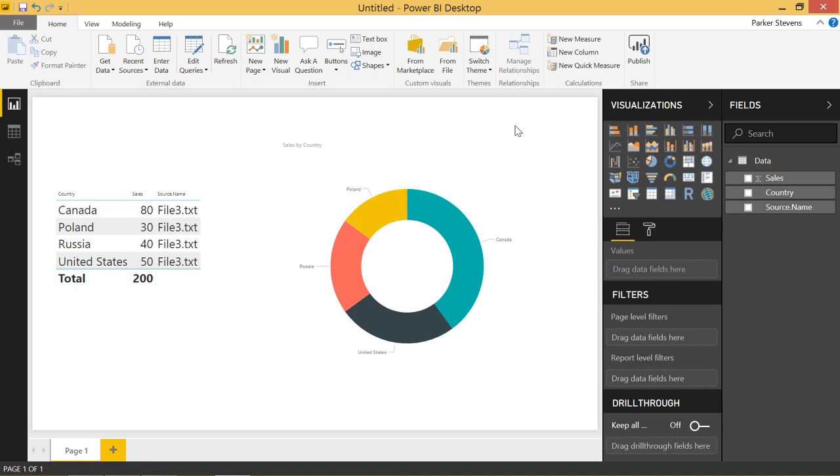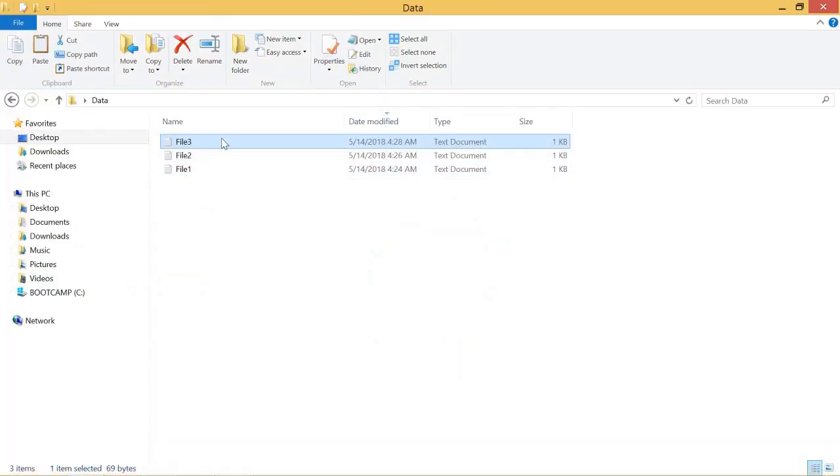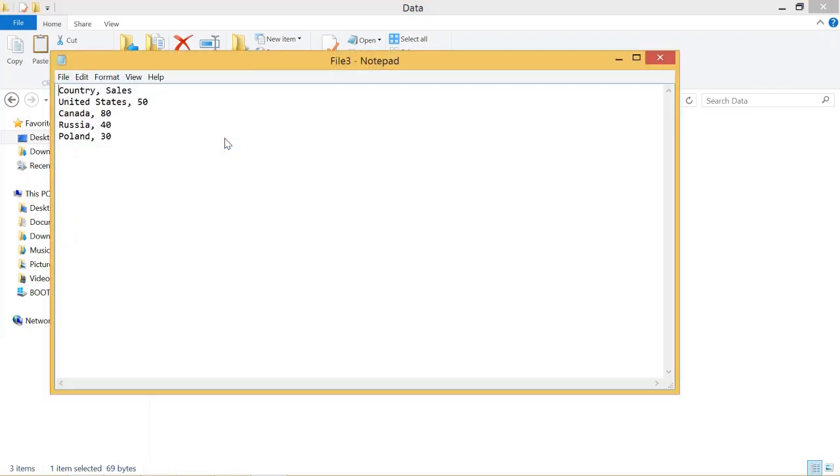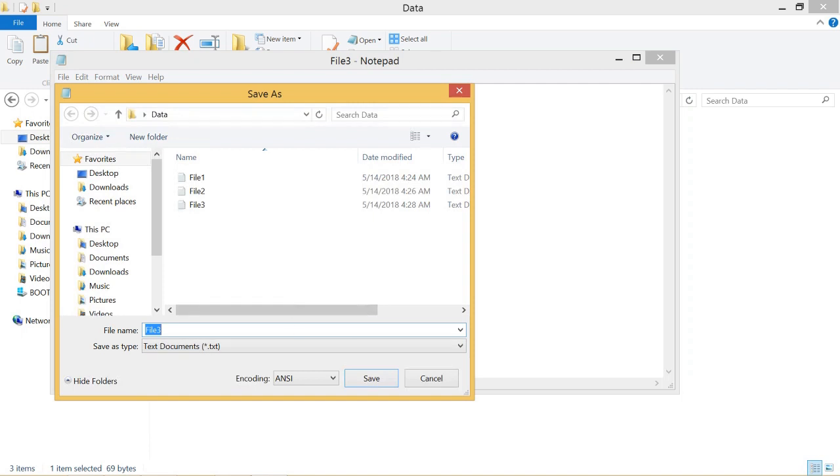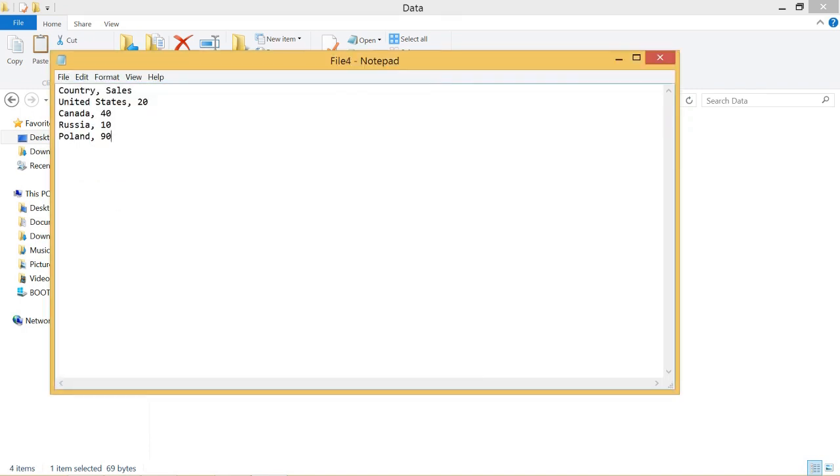So let's go ahead and make a new file and see how Power BI can pick up on this new file automatically. Let's open up file three. We'll change these values. Make the United States 20, Canada will have 40, Russia will give 10 and Poland will be the big winner and we'll have 90. So I will click save as. I'll make this file four and save that.